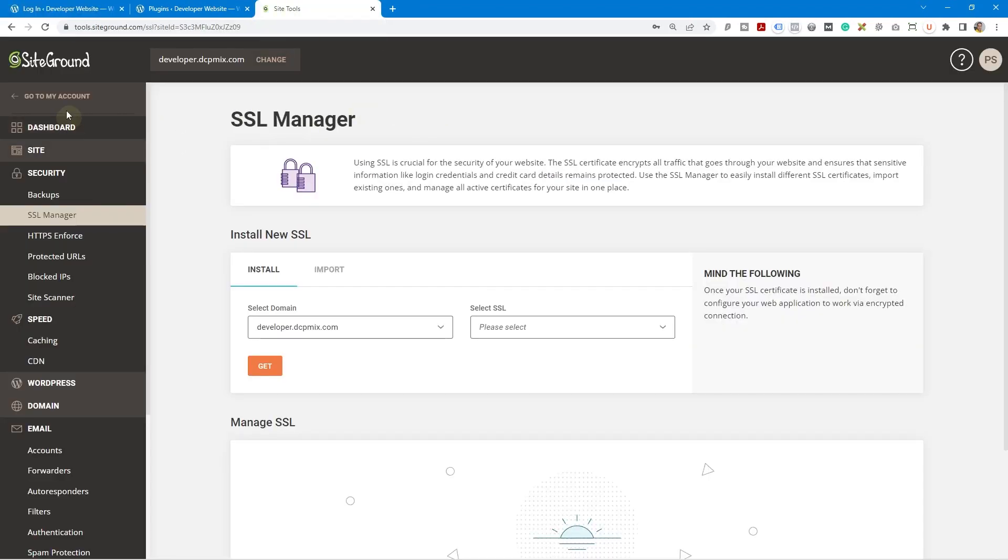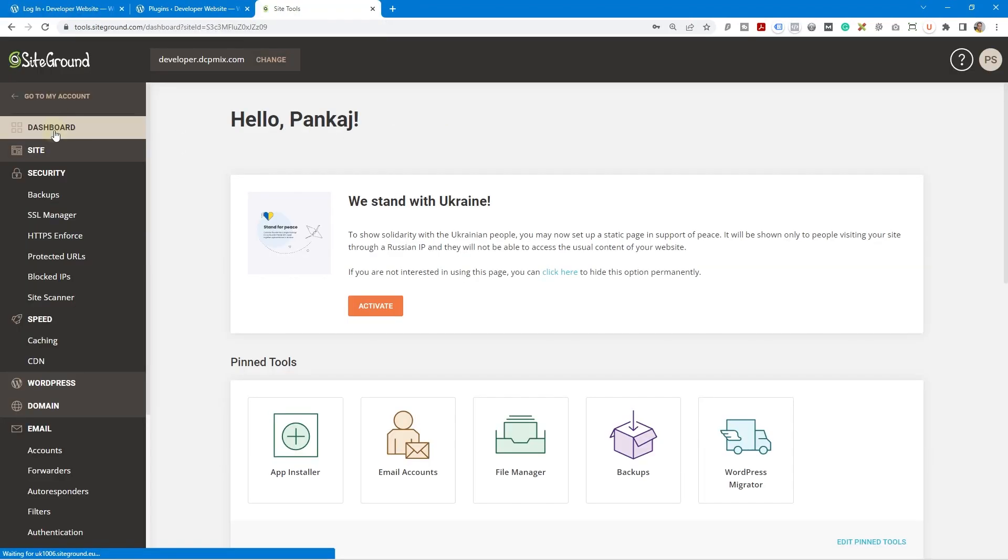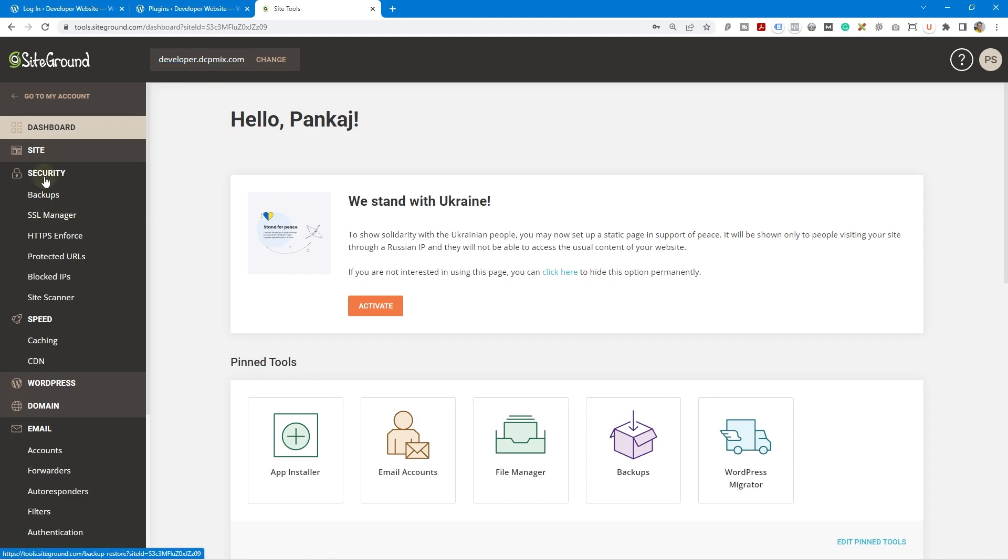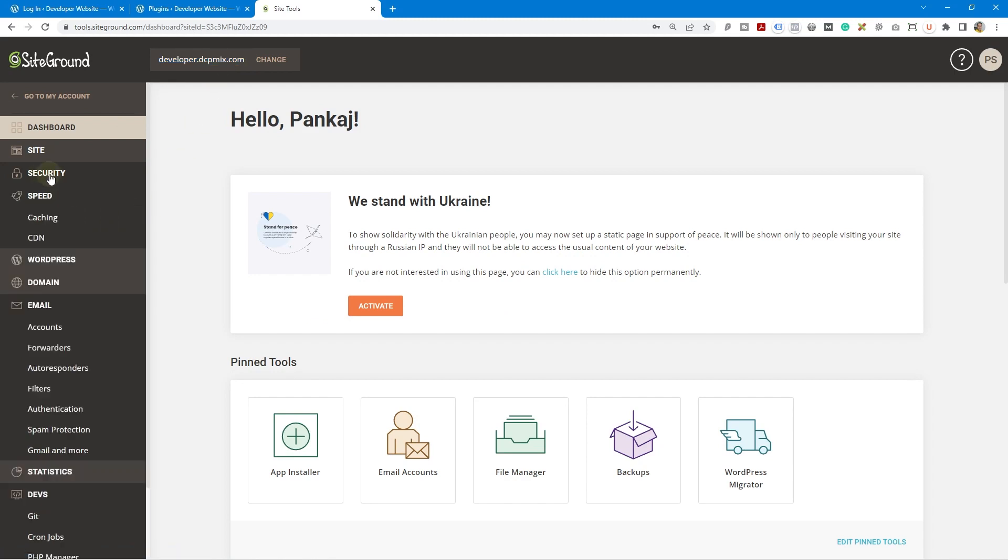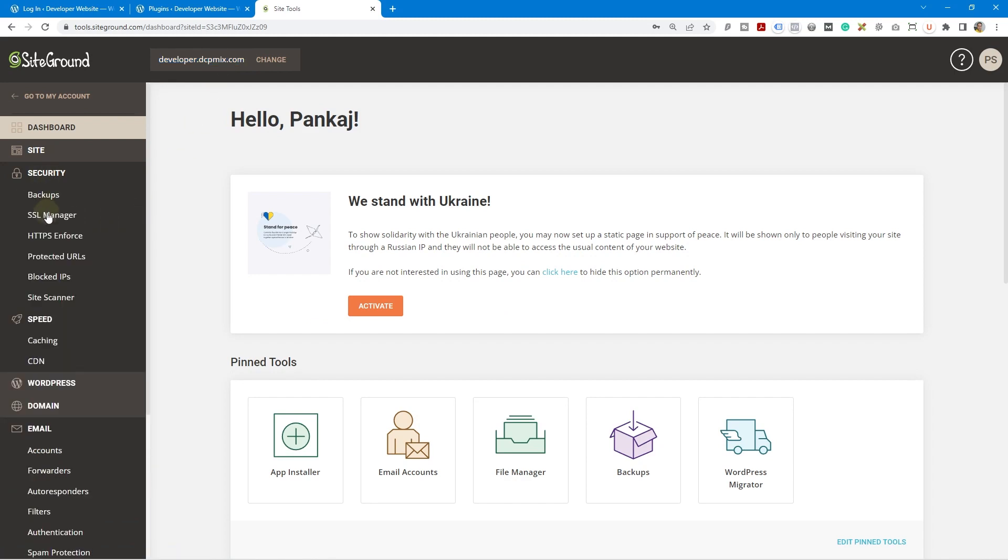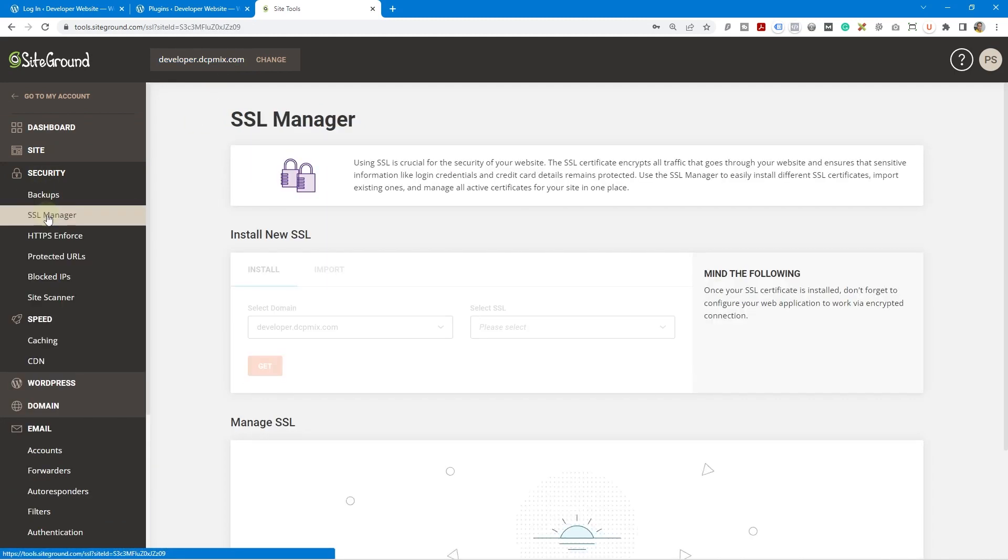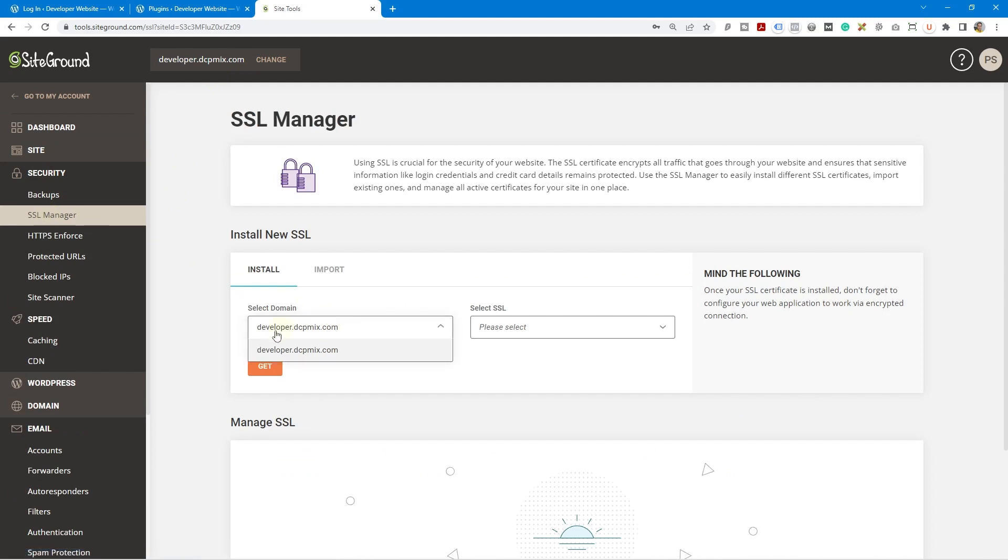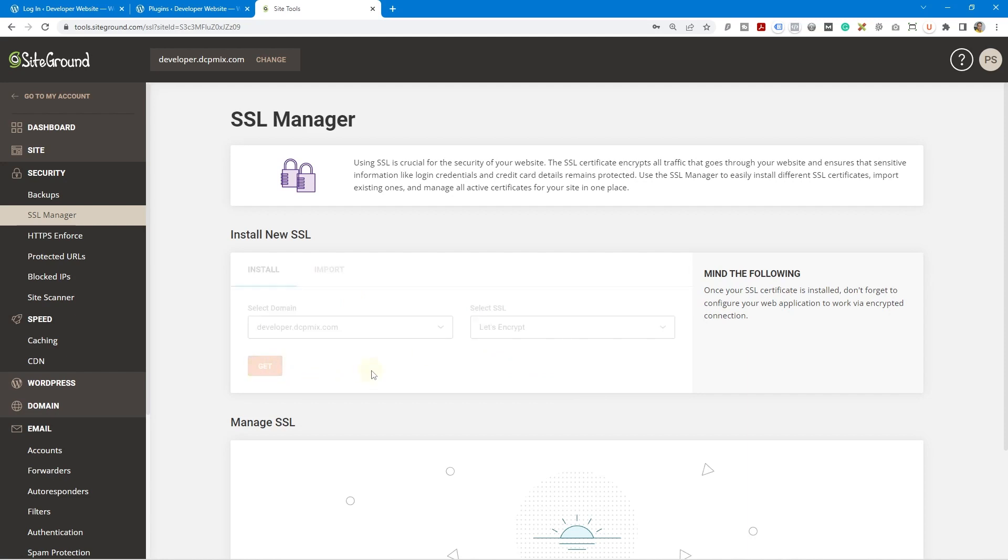I'm already in my SiteGround account. If we go to dashboard, I'm logged into this particular website dashboard for developer.dcpmix. This is the one that's showing the error. In the security section here, we can click on SSL Manager, and here's the website that we want to apply the SSL certificate. We can click on the dropdown, select Let's Encrypt, and then click Get.